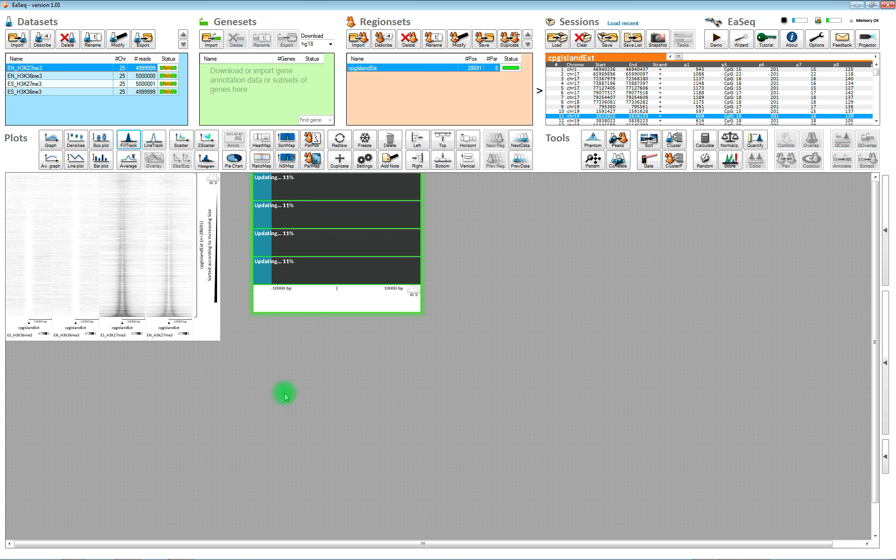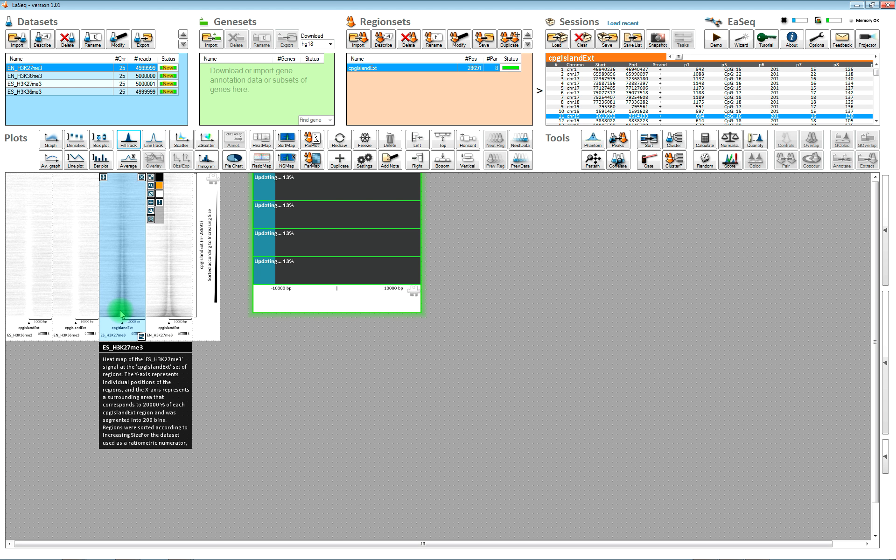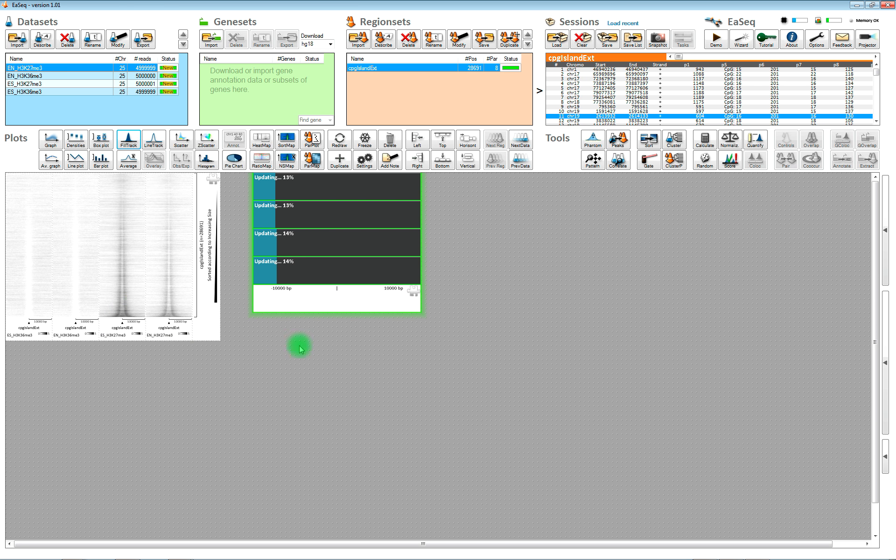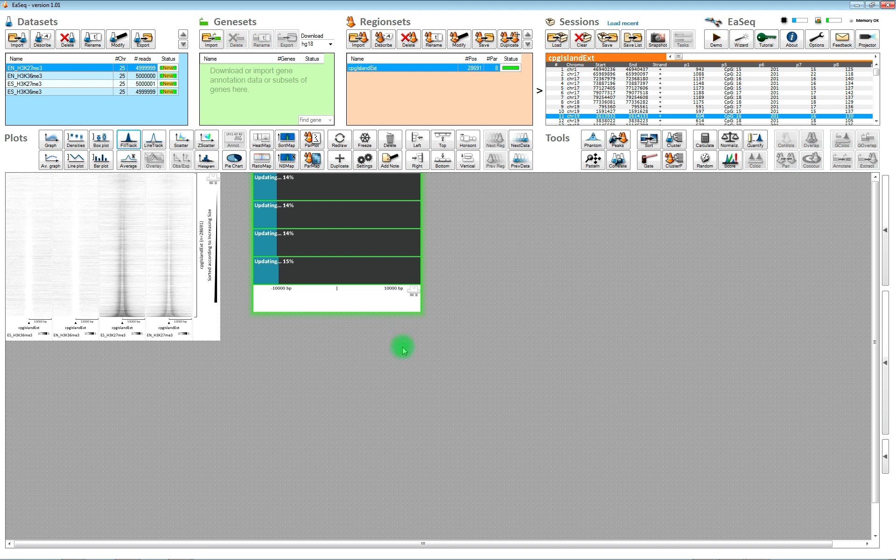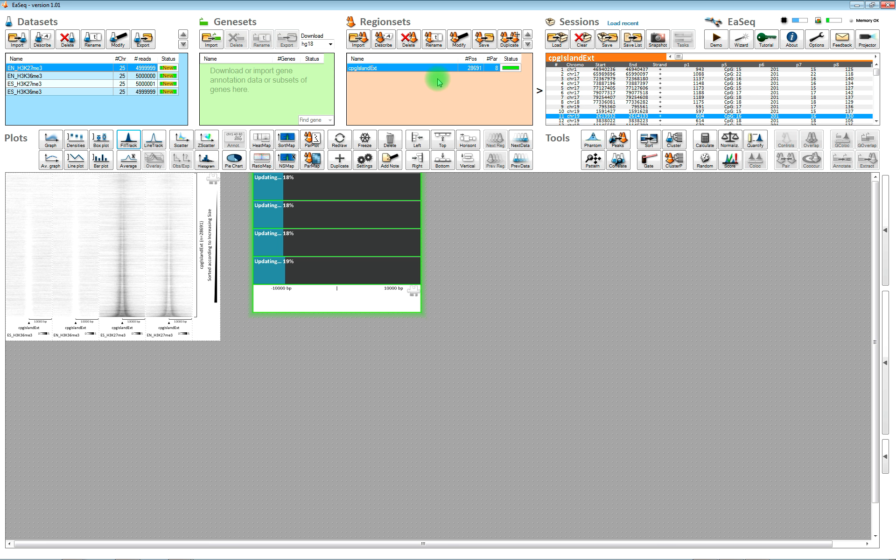Move them up here. And it will show you the signal at the entire population of CPG islands in the first plot. We can wait for it to finish.